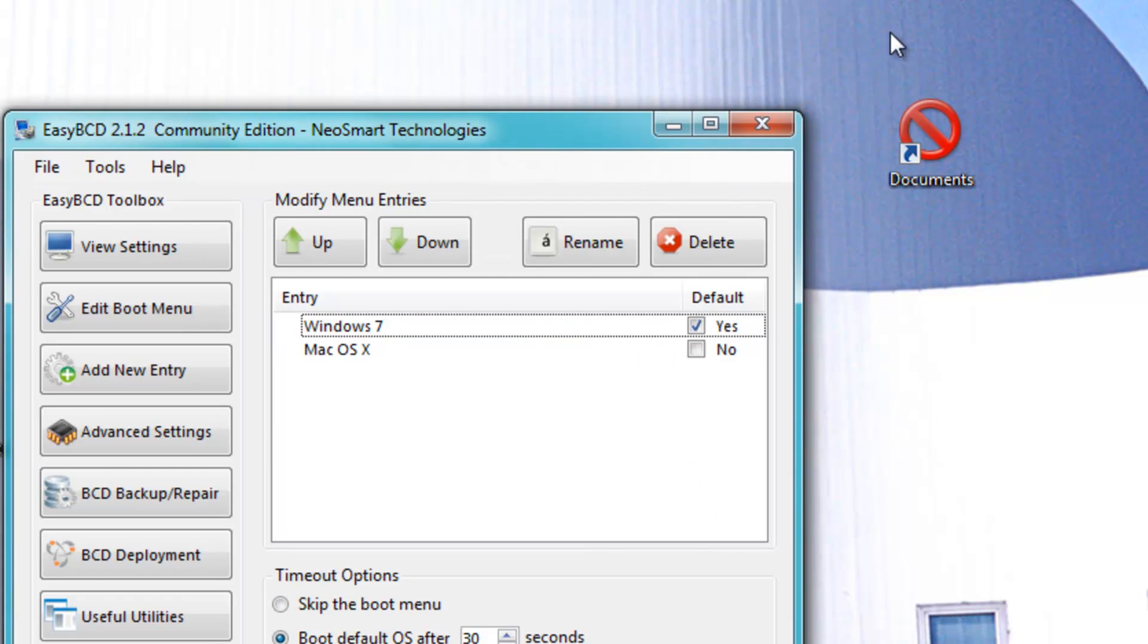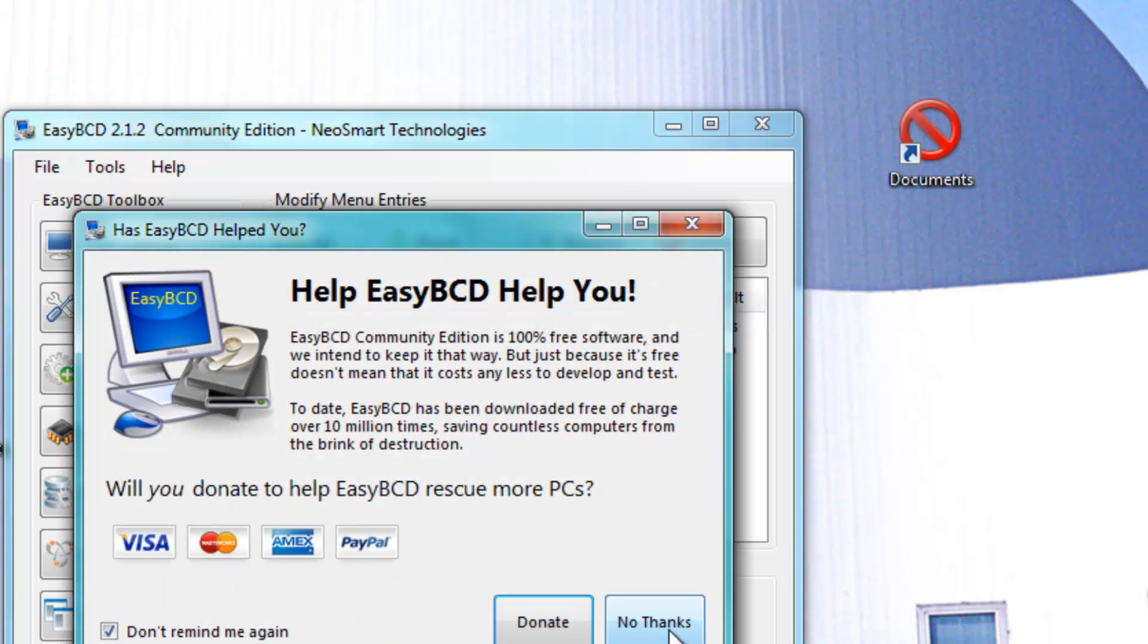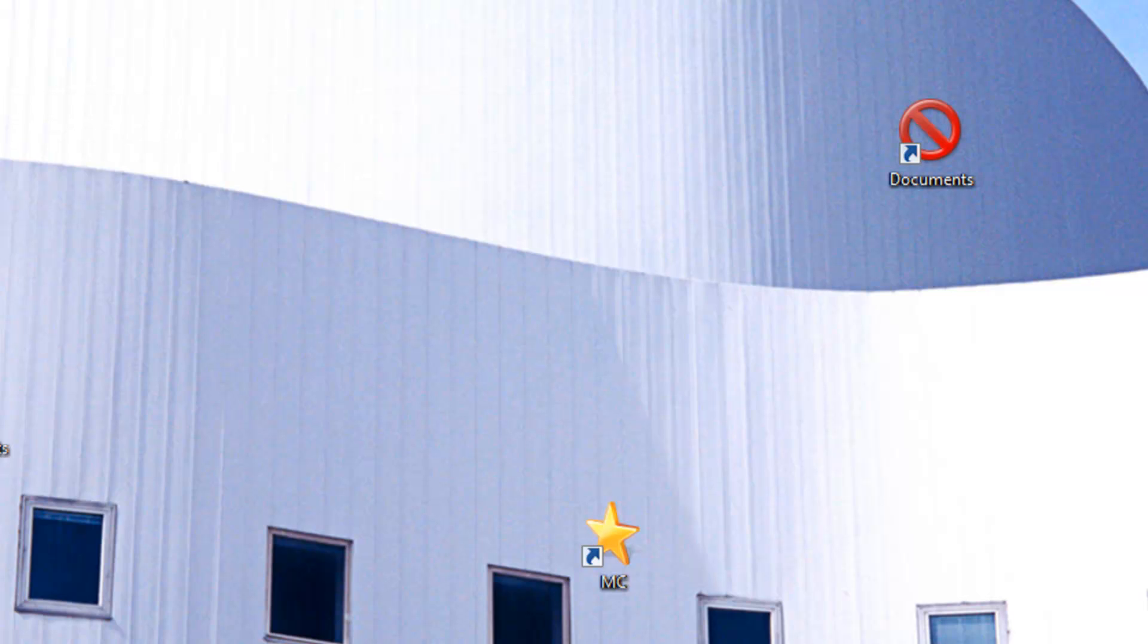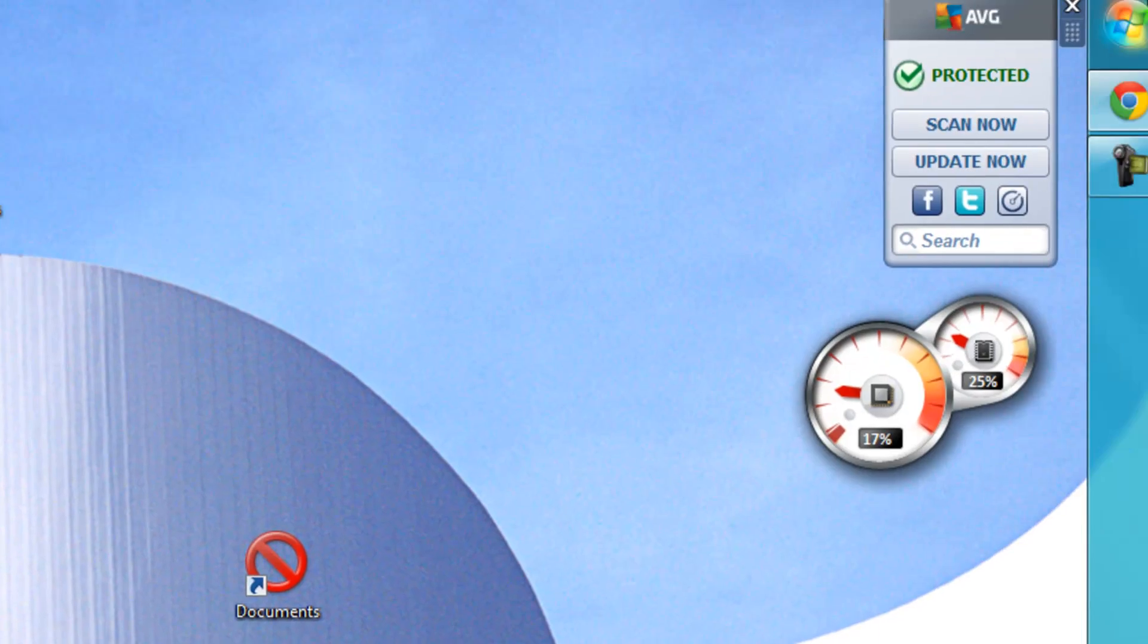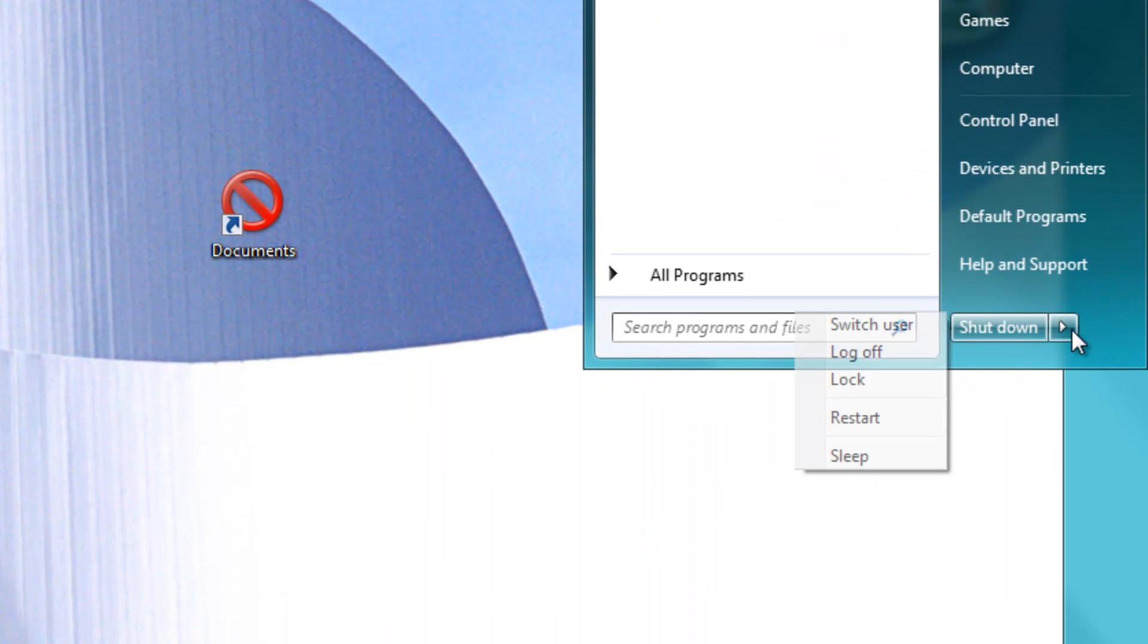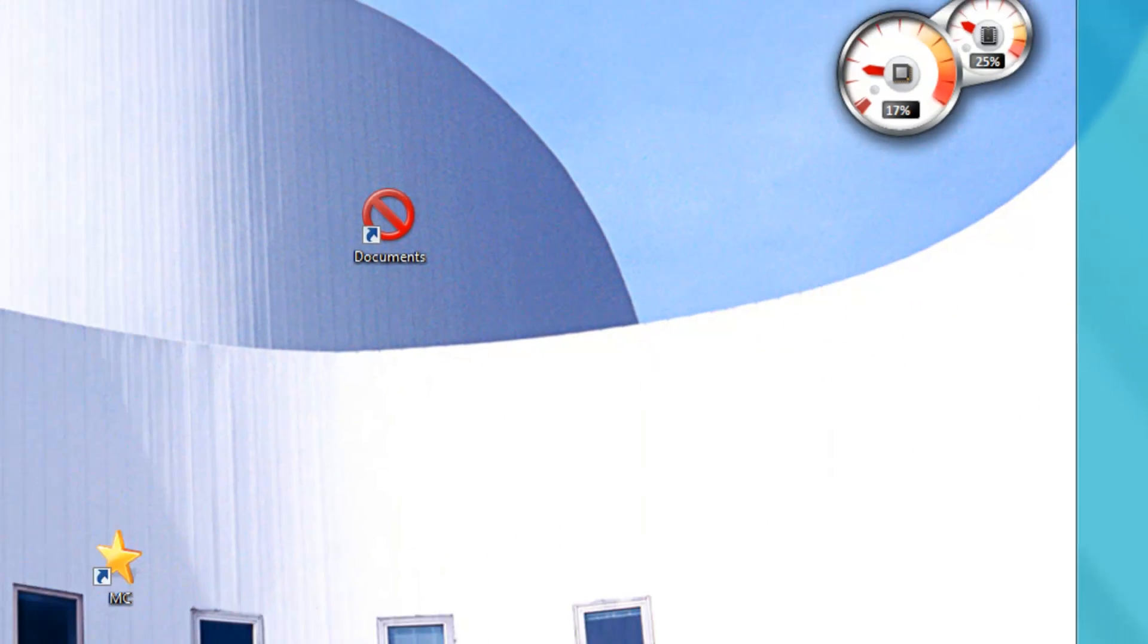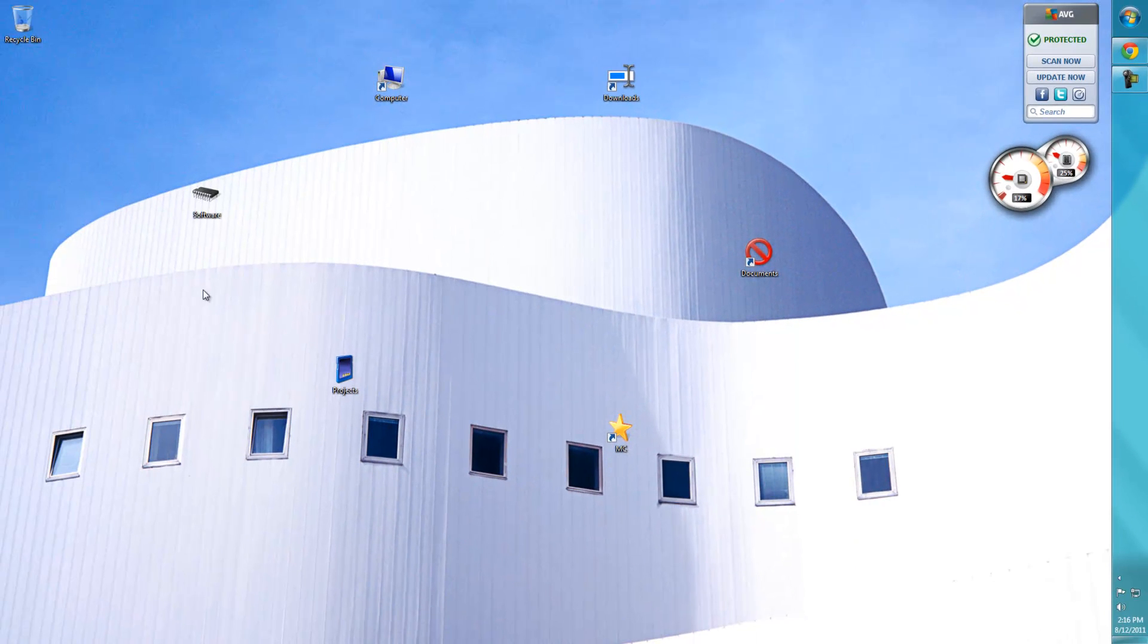That's all. Once you've done this, all you have to do is click Restart. Once you start up your computer, you'll see you get an option to choose either Windows 7 or Mac OS X.